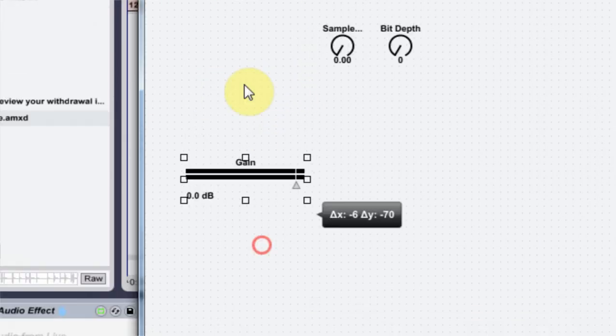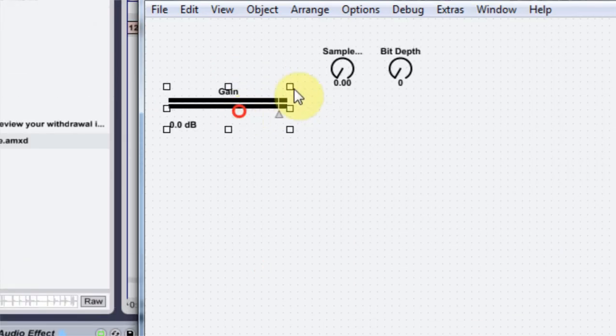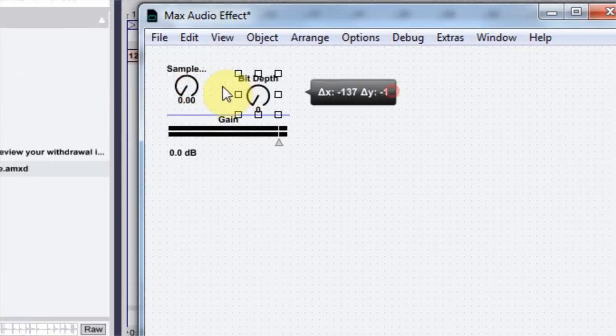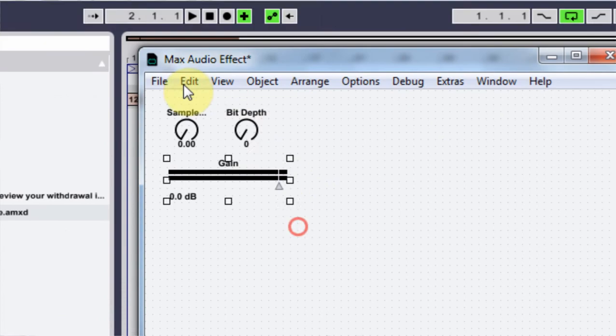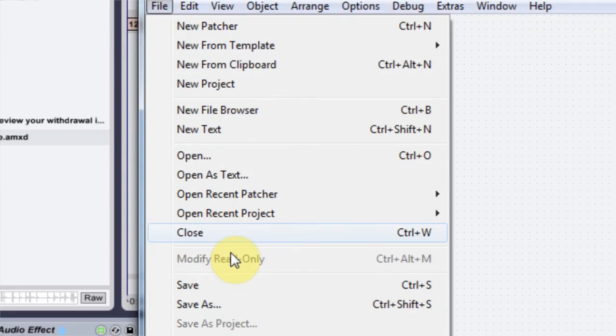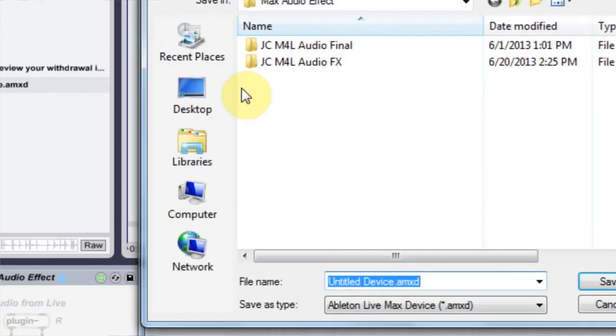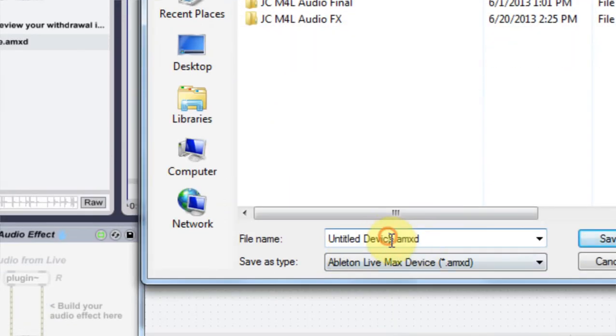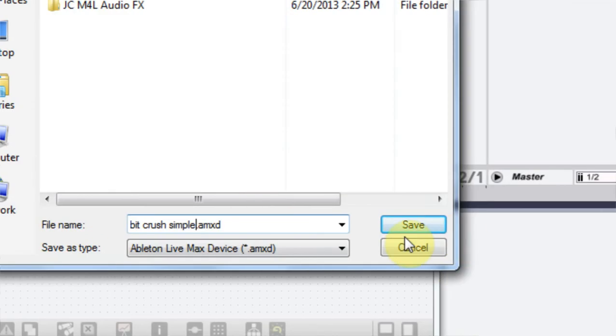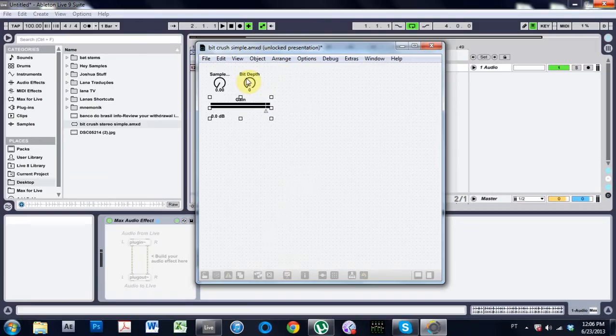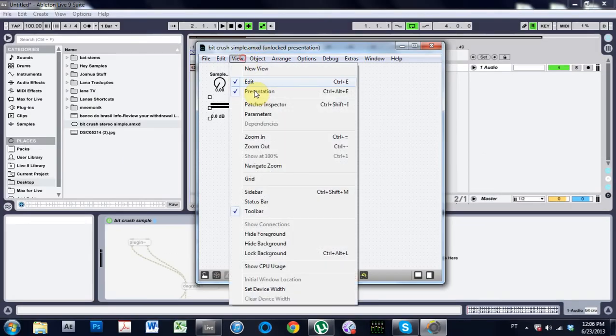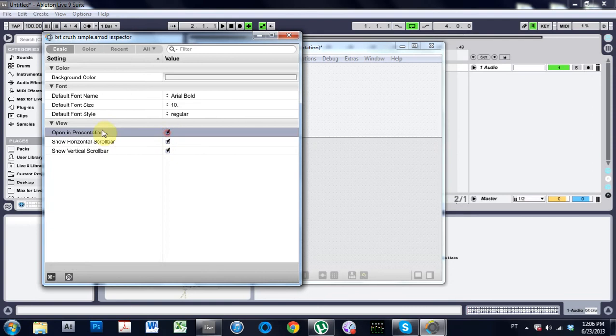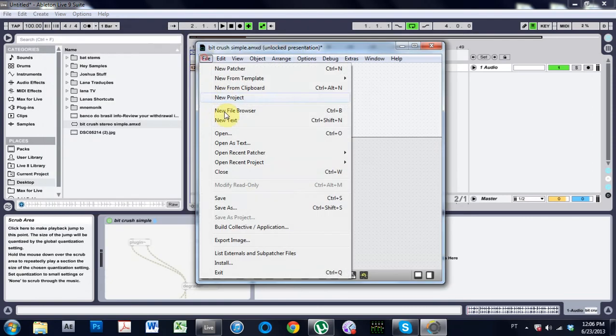And just bring this up real quick. I'm not going to do anything too fancy with the design for now. If I hit save and I just call it bit crush simple and save it, and then go to view patch inspector, open in presentation and save it one more time.